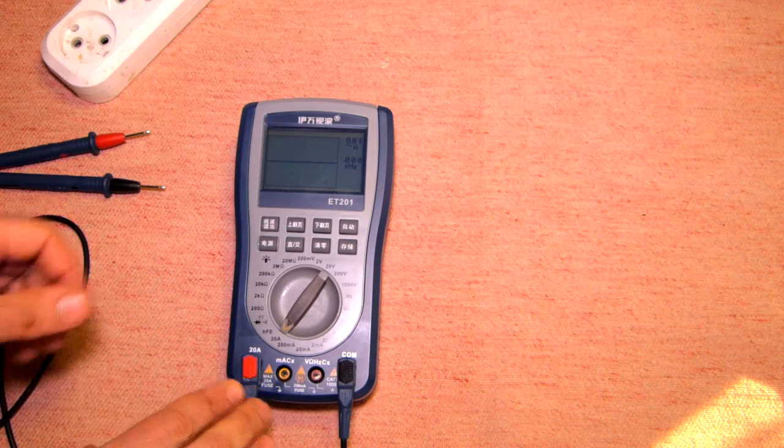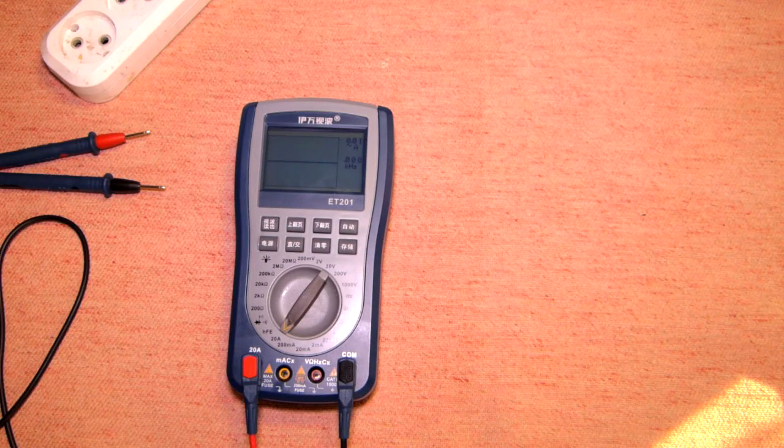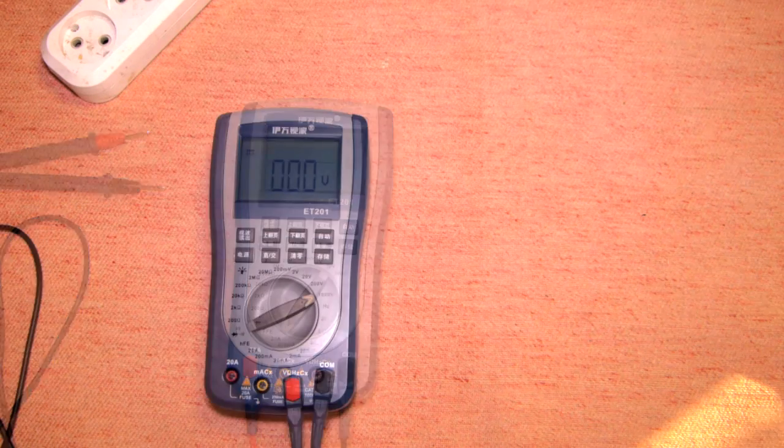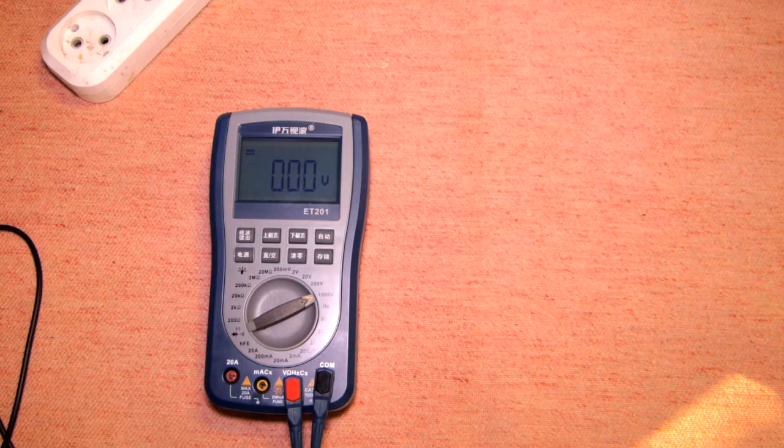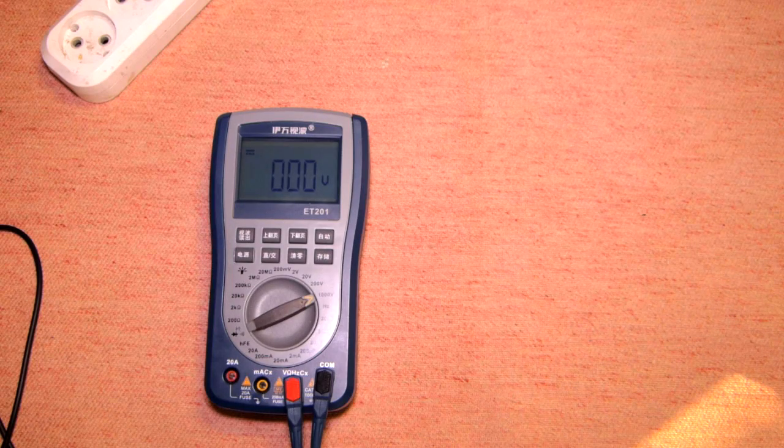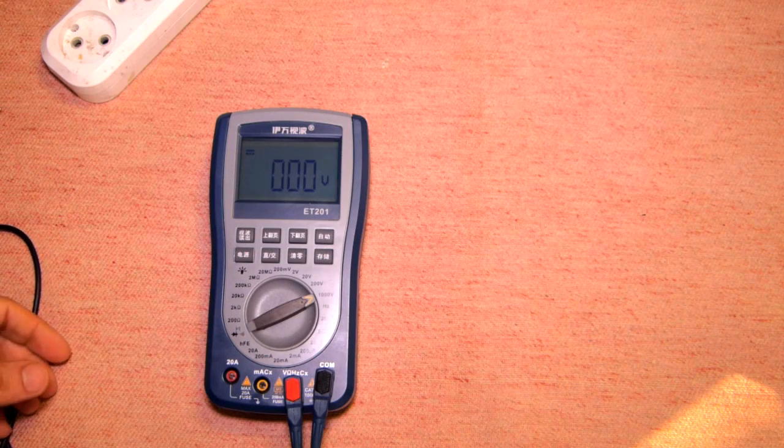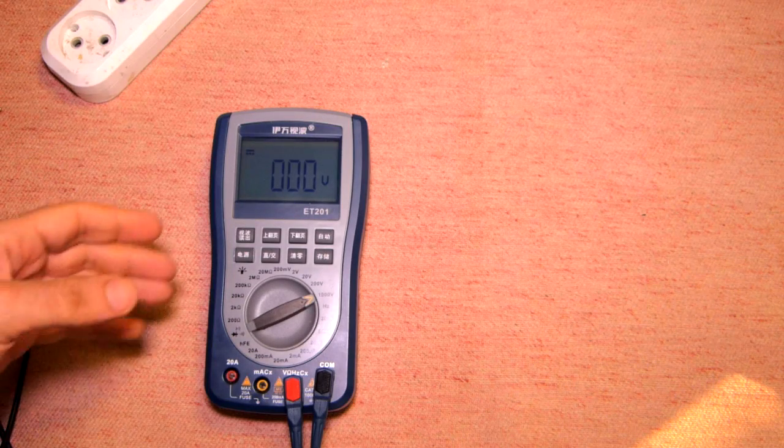But if you switch it to 20 amperes there is no waveform here, so take it into consideration.